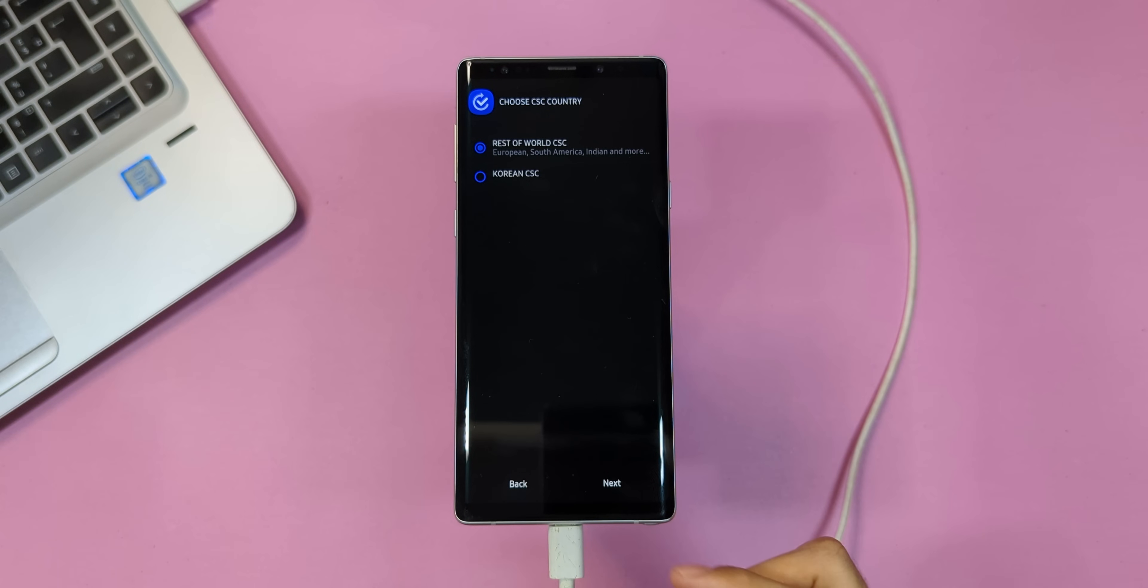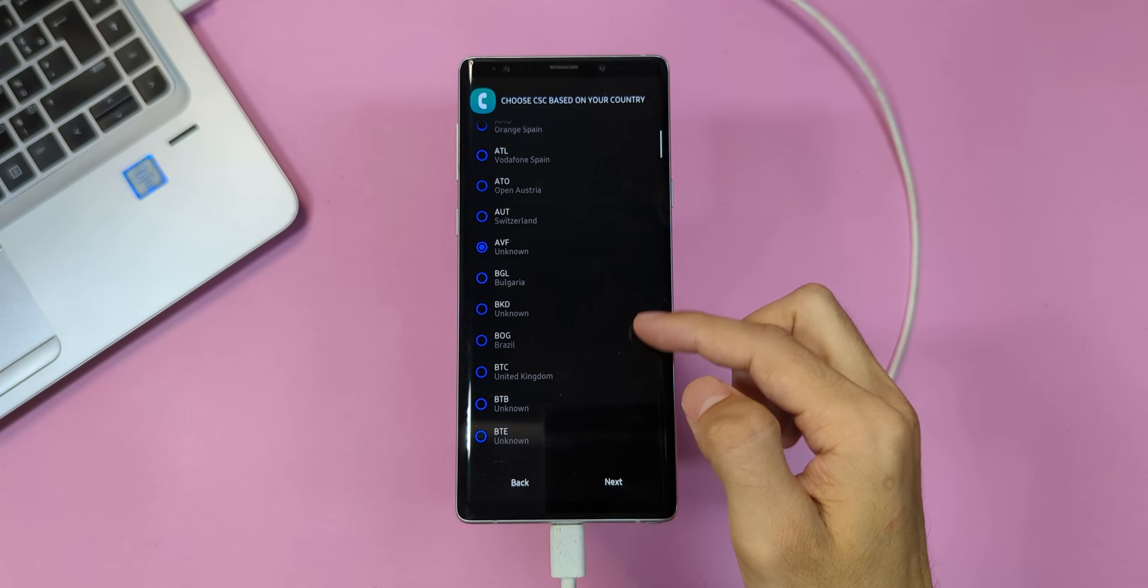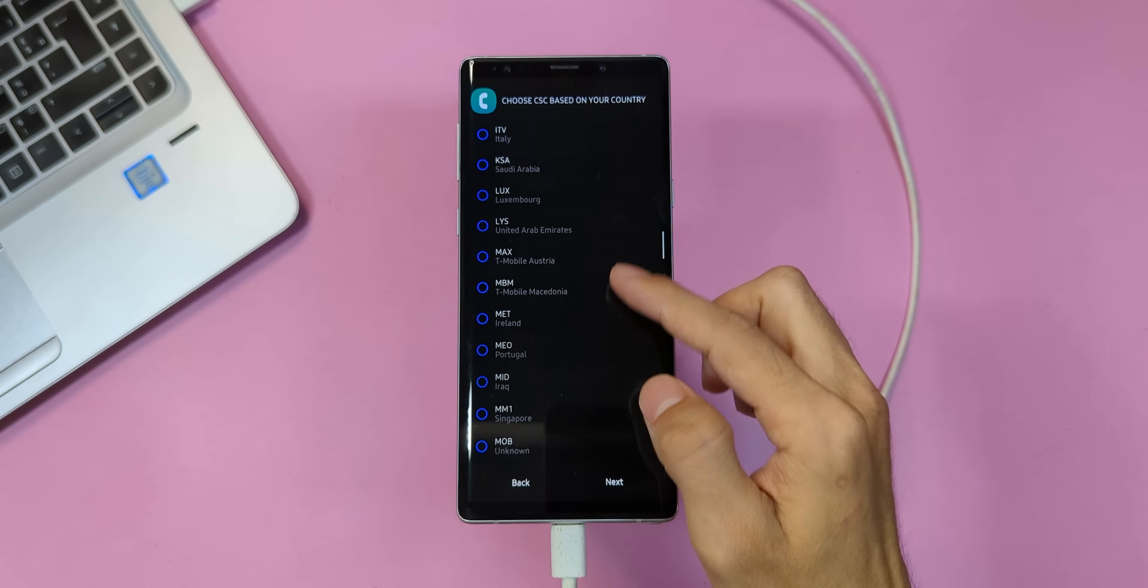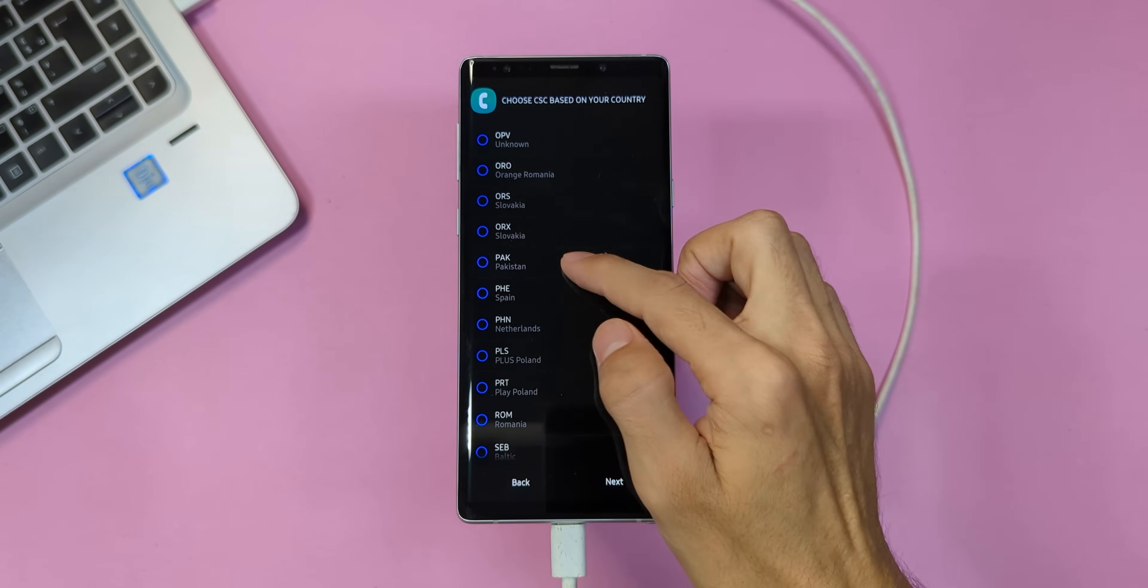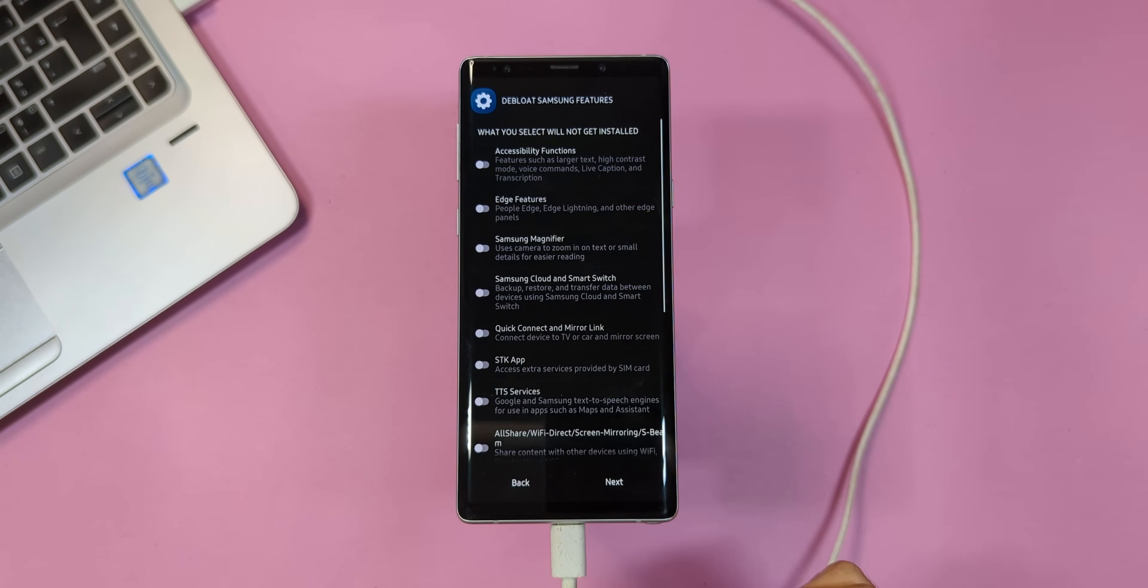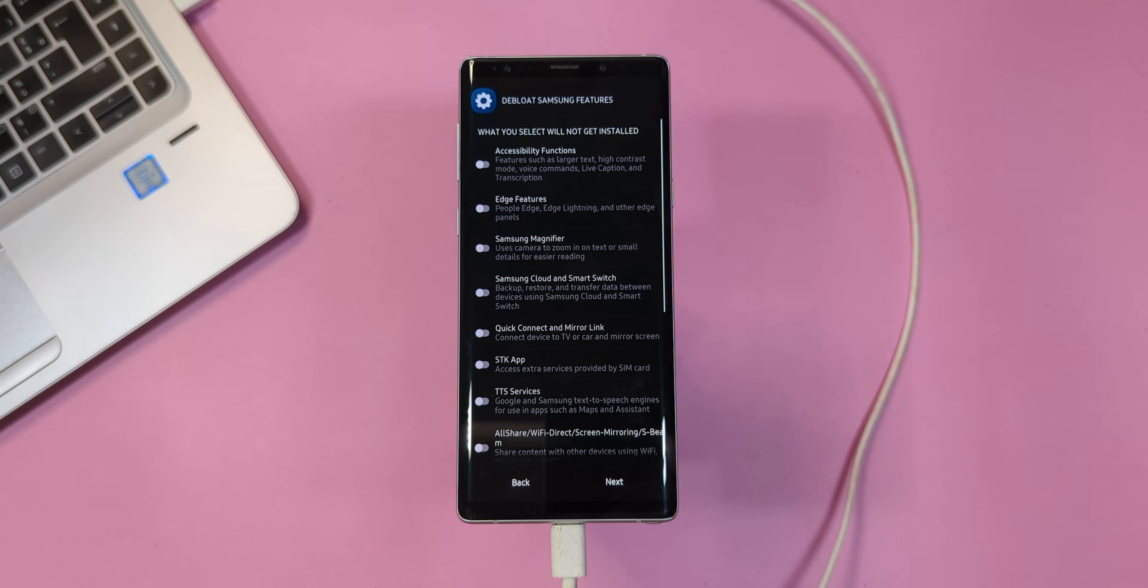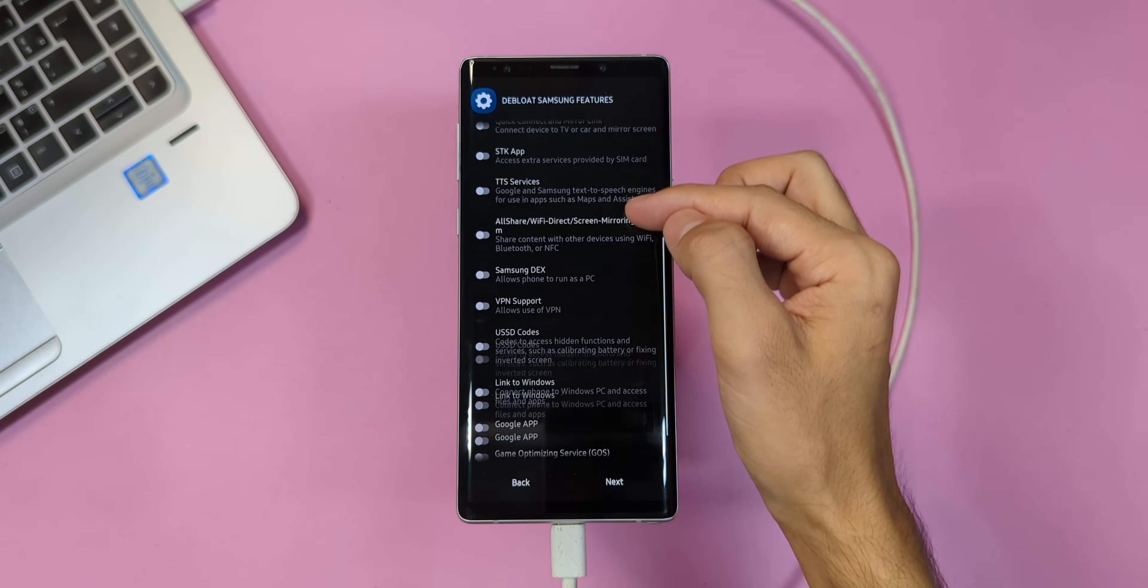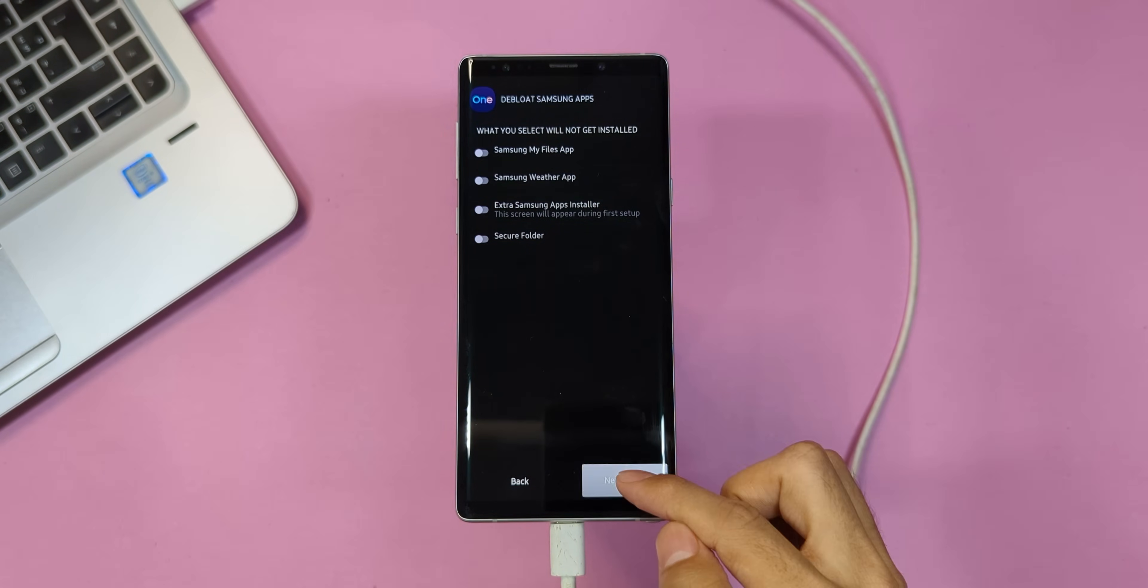Here's where things get specific. On this page, choose the rest of the world CSC, then tap next. Now, select your country's CSC. Don't see your country on the list? No worries, just do a quick Google search to find the right code and select it. Tap next to proceed. Now, we're at the advanced deploy screen. Tap on it, then tap next. On the next few screens, remember, whatever you toggle on won't be installed. So, customize these options based on your preferences. Or, if you want, you can follow the same choices I make here. Just tap next after each selection.